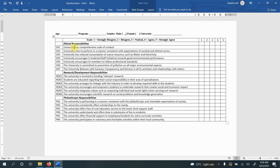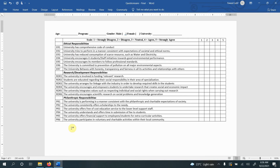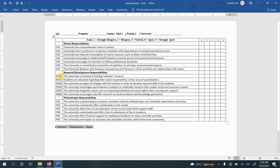Once I identify statements from existing literature plus interviews or focus group discussions, I go through the statements to identify whether they can be grouped into particular dimensions, and those dimensions measure the particular concept. It's sort of a tree: first you have a construct, then you have dimensions, and then you have items. These items are categorized into dimensions, and dimensions represent the particular construct. This is all theory.